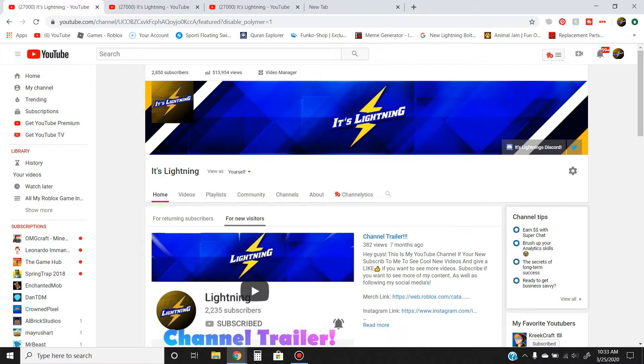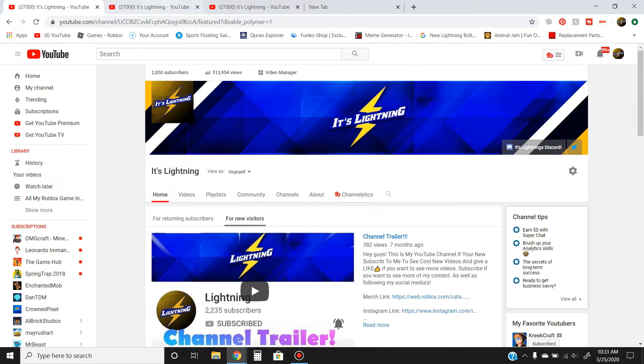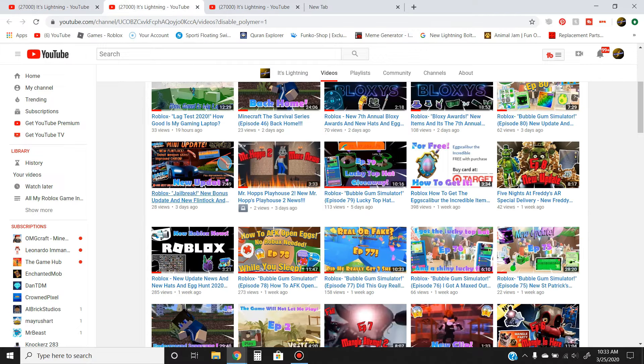Hey guys, it's Lenny and welcome to this channel trailer. If you guys are new to my channel and you stumbled across it, you're probably watching this now. This channel does game videos.